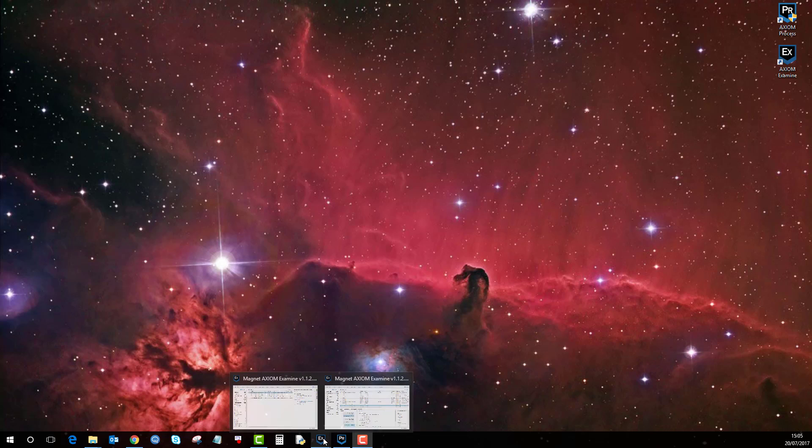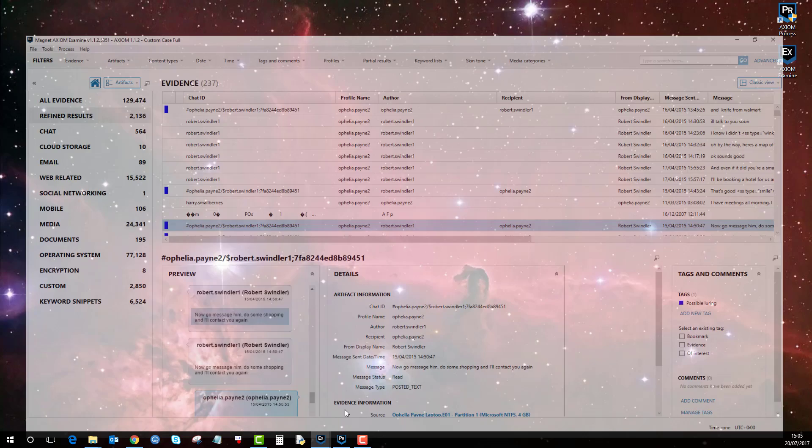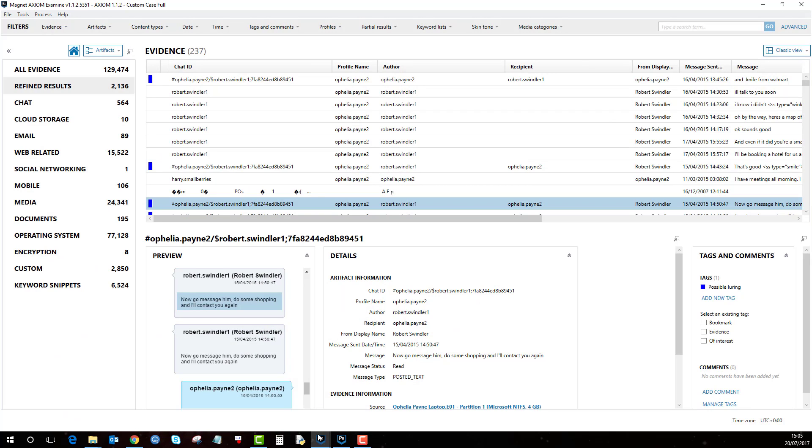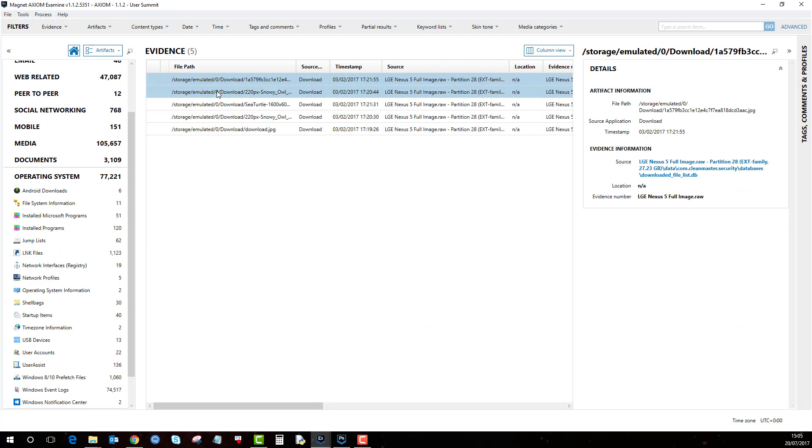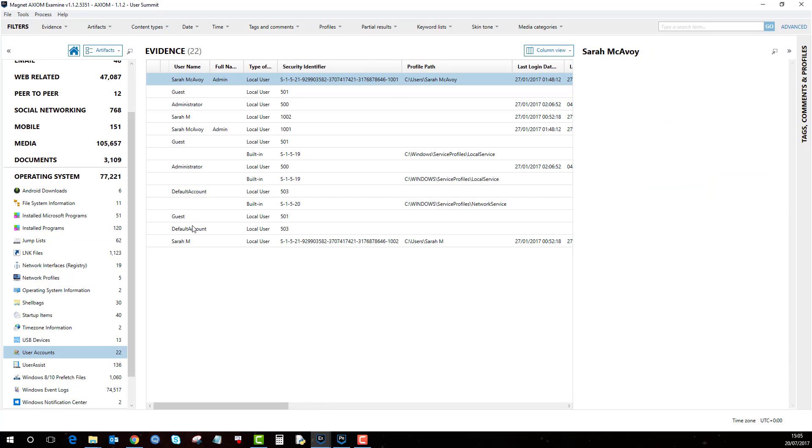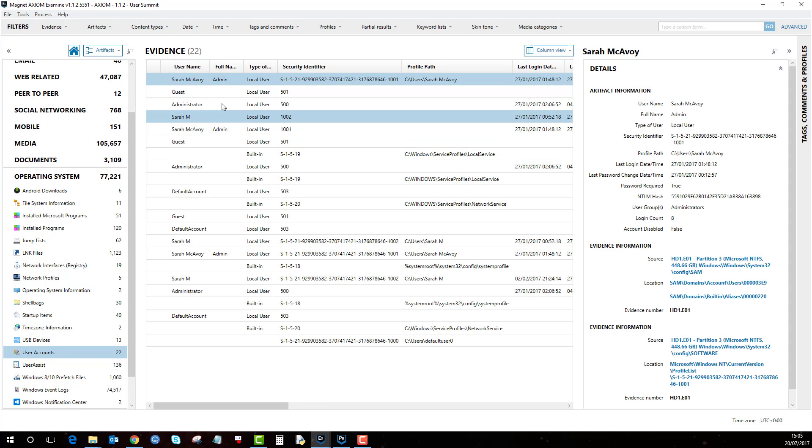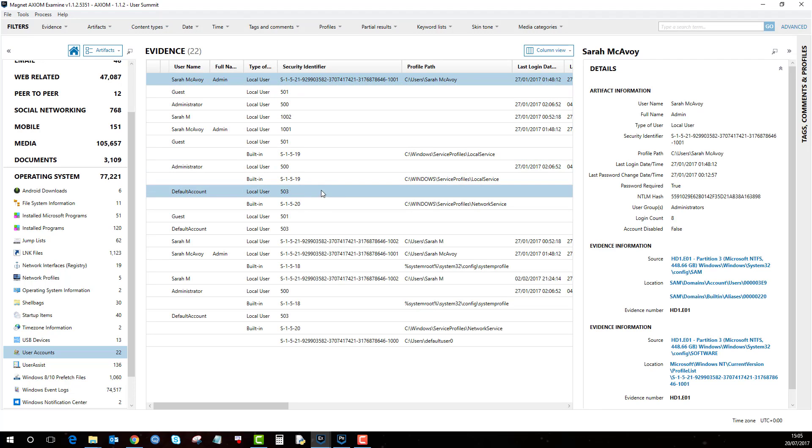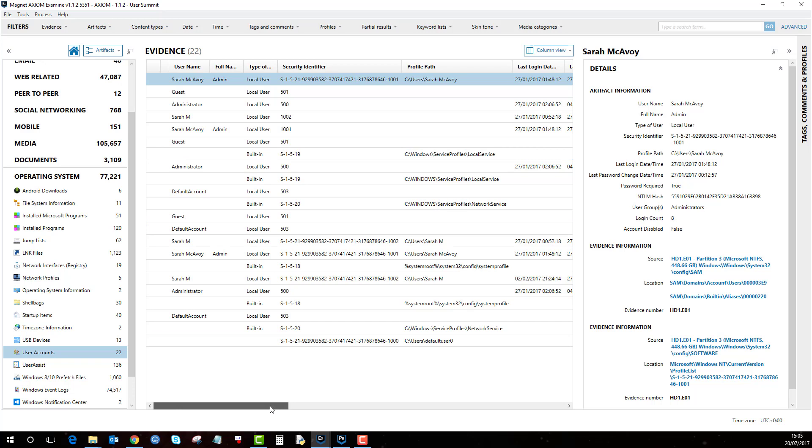If I just load up a case and then if I go to the operating system artifacts you'll see all these sub artifacts here. The one of interest is user accounts so here we can see a list of users and their relevant information on the evidence.